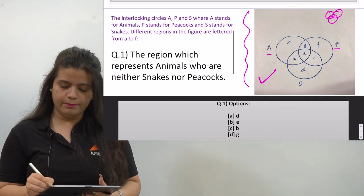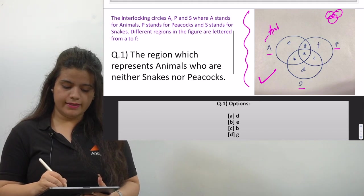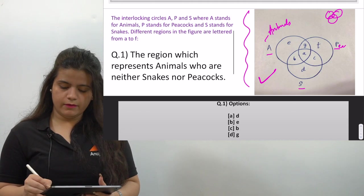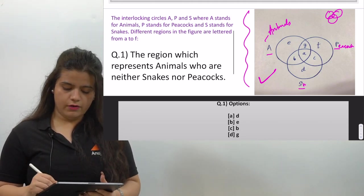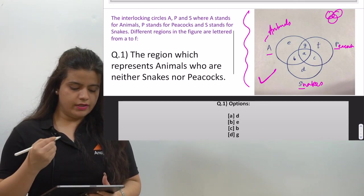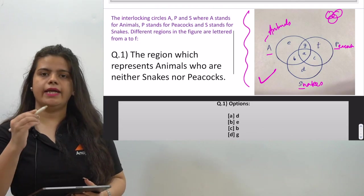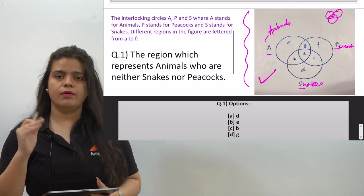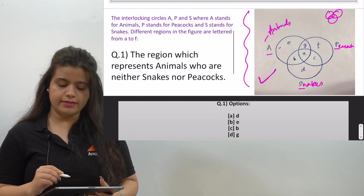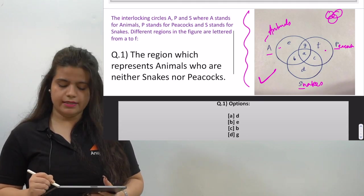The interlocking circles are A, P, and S — where A stands for Animals, P stands for Peacocks, and S stands for Snakes. The different regions in the figure are lettered from A to F. The first circle represents Animals, the second circle represents Peacocks, and the third circle represents Snakes.